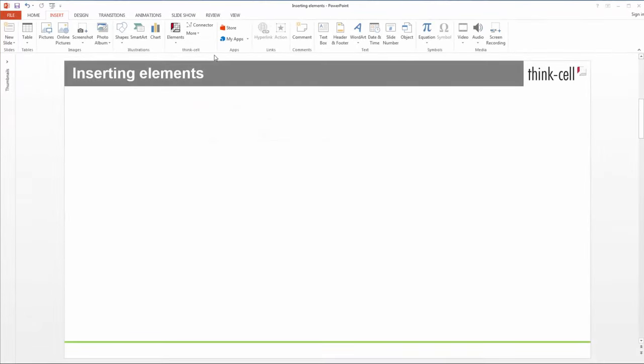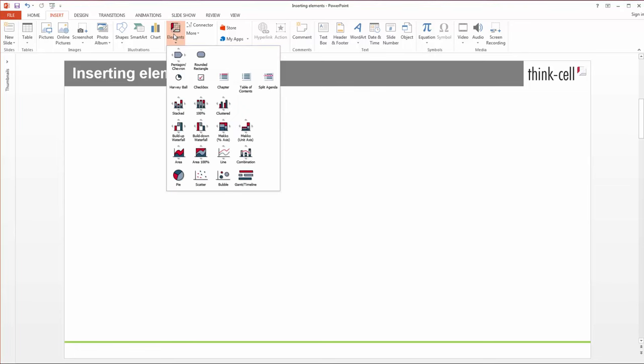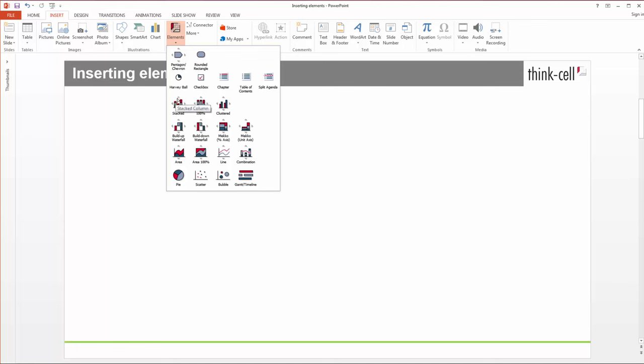To place a new element on a slide, go to the ThinkCell ribbon group, open the Elements menu and select the chart you want to use. You'll notice small arrows around some of the elements. By pointing at these arrows, you can rotate and flip these elements.